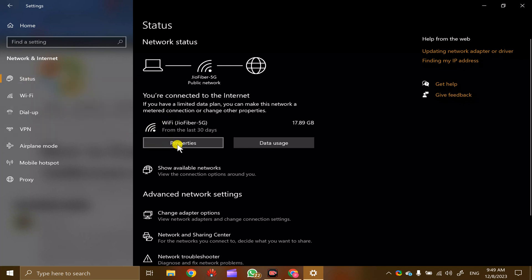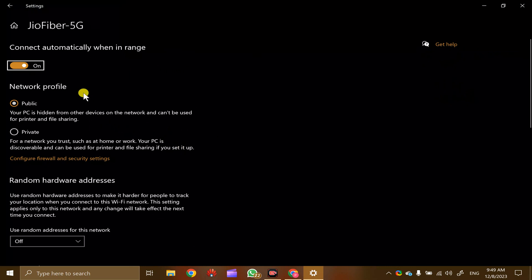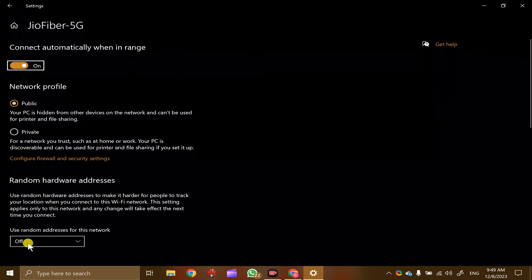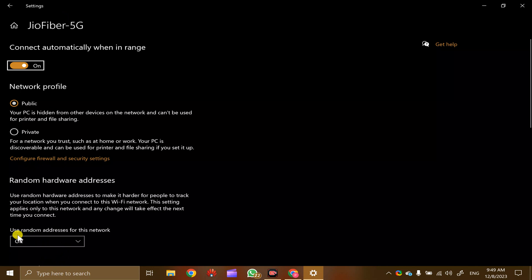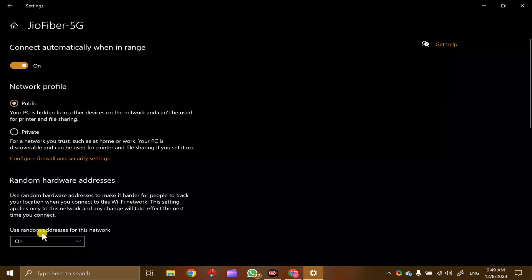On the right, click on the Properties option. At the bottom of the Network Properties window, you will see 'Use random hardware addresses for this network.'